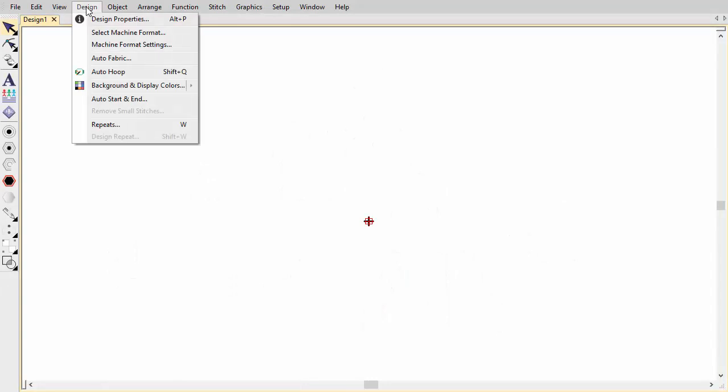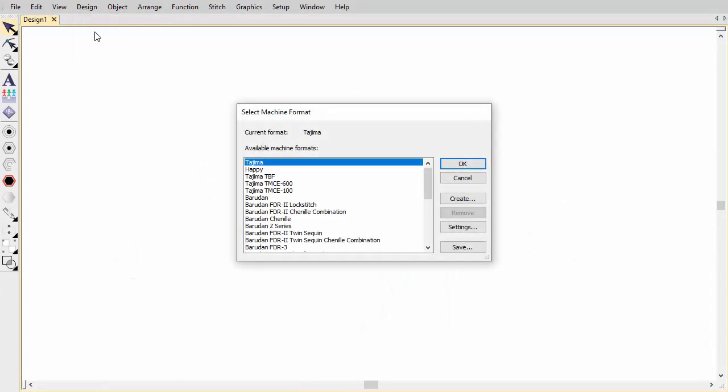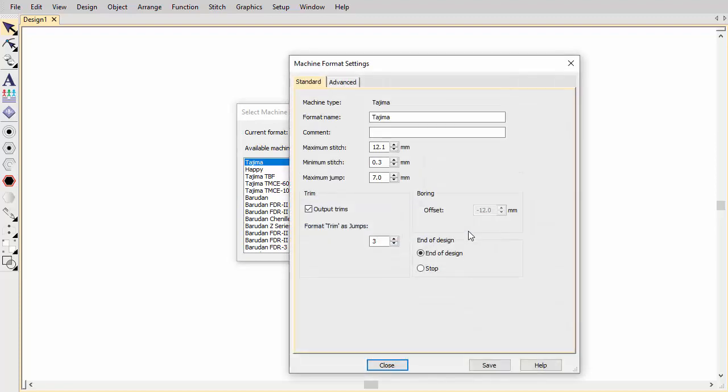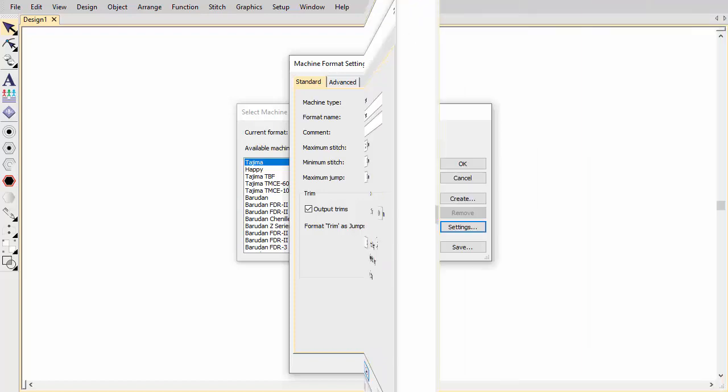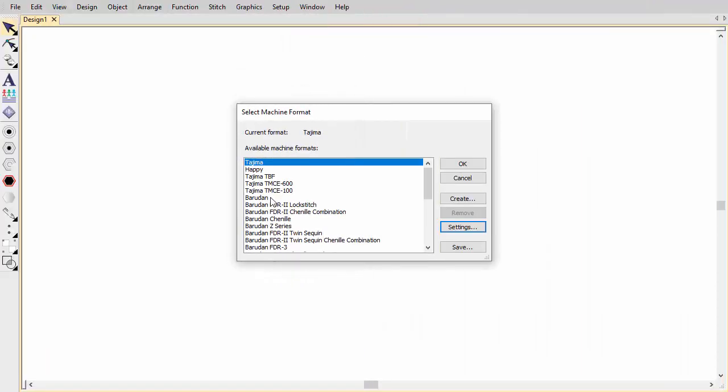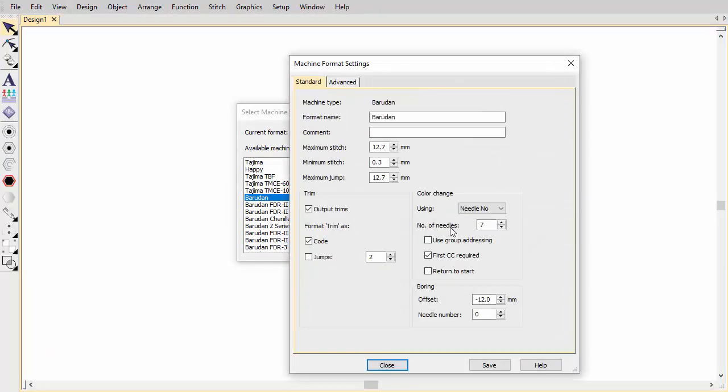Select the format for the target machine you are using. For instance, Tijima, Burudin, SWF, etc. The needle position of the borer and its offset value are specified as part of the machine format definition. Some machines automatically adjust the offset when a borer in function is encountered. These require a value of zero. This too should be part of the machine format definition, but you may need to adjust it.